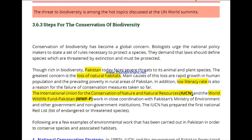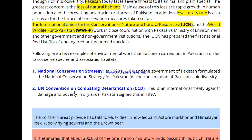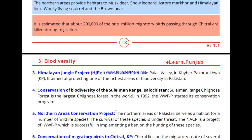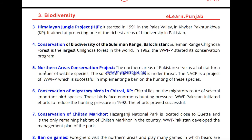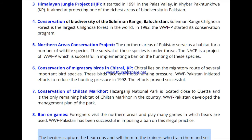In recent times, IUCN and WWF worked with the Pakistan Ministry of Environment to implement conservation measures. These include: National Conservation Strategy in the 1980s, United Nations Convention on Combating Desertification in 1997, Himalayan Jungle Project 1991, Conservation of Biodiversity of Suleman Range Balochistan 1992, Northern Area Conservation Project, and Conservation of Migratory Birds in Chitral, KP, 1992.